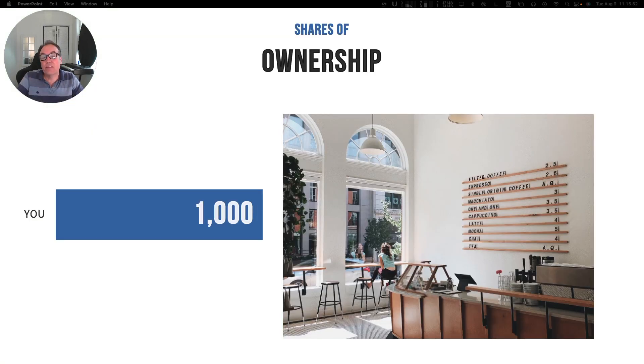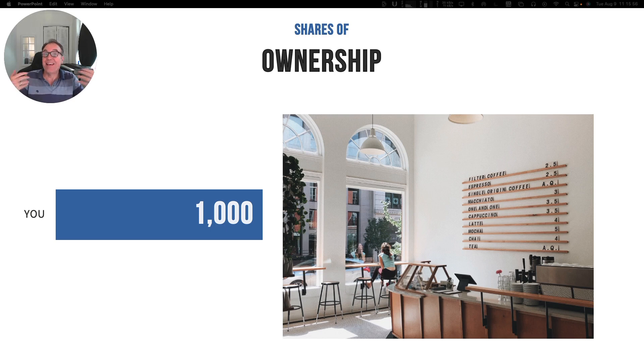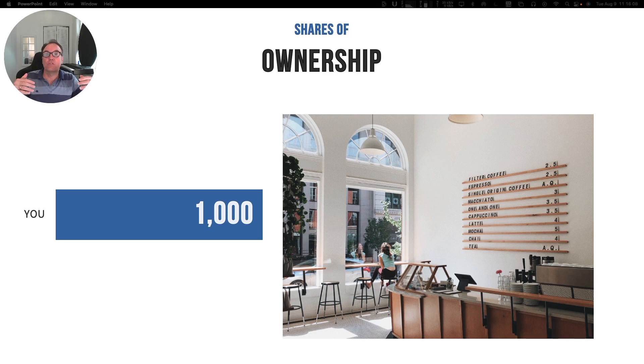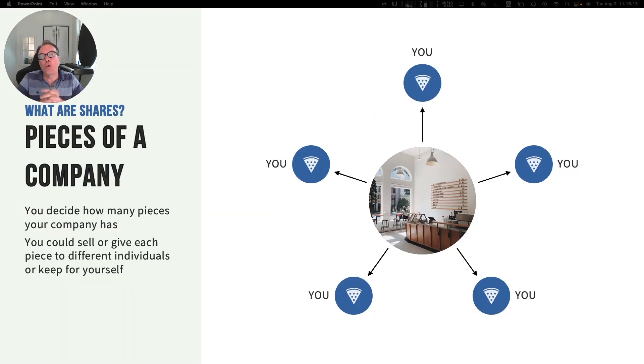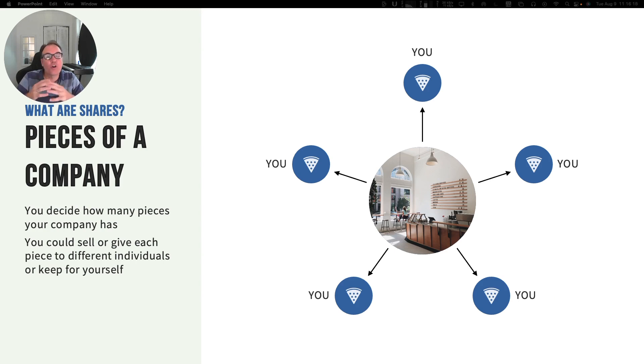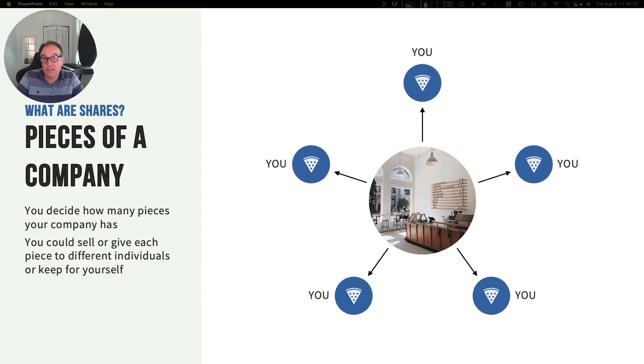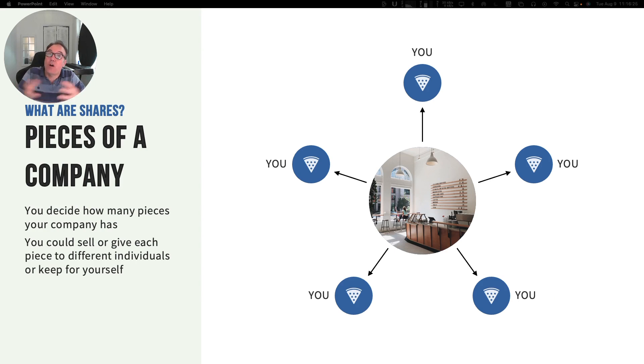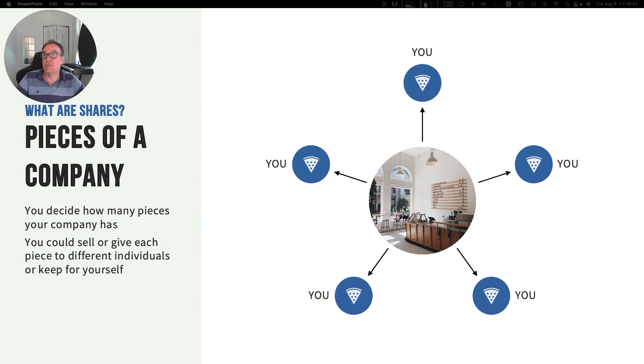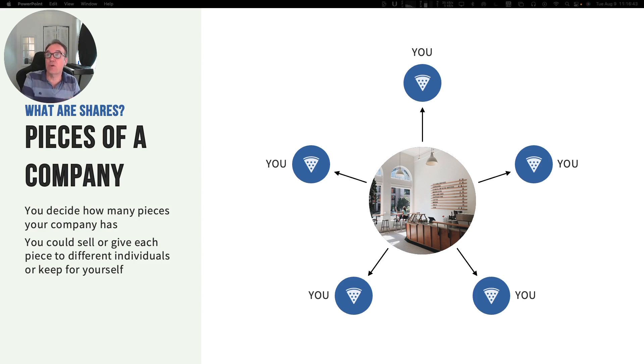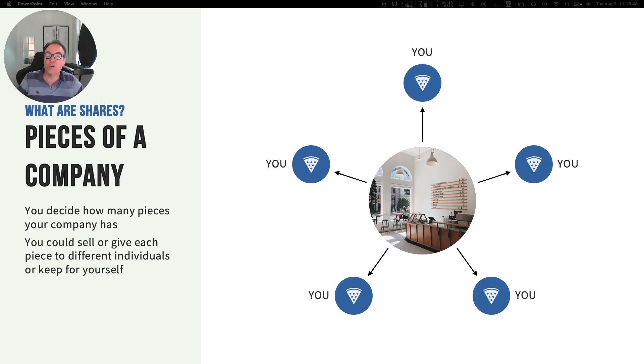Let's say that you decide to create one thousand shares for your company. As the owner and founder, you own all of these shares. What exactly are shares? Shares are pieces of your company. You decide how many pieces your company will have and who is going to own these pieces. In this example, you have one thousand shares, so you own all the pieces of your company. You own one hundred percent of your company.